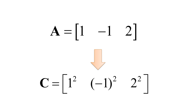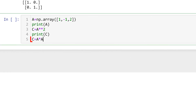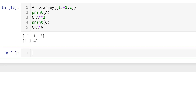Consider a 1 by 3 row vector A, and we would like to square all the elements to create a 1 by 3 row vector C. To do this, you can type C equals A star A. Then you can see the element-wise squared result. Alternatively, you can type C equals A double star star A to see the same result.